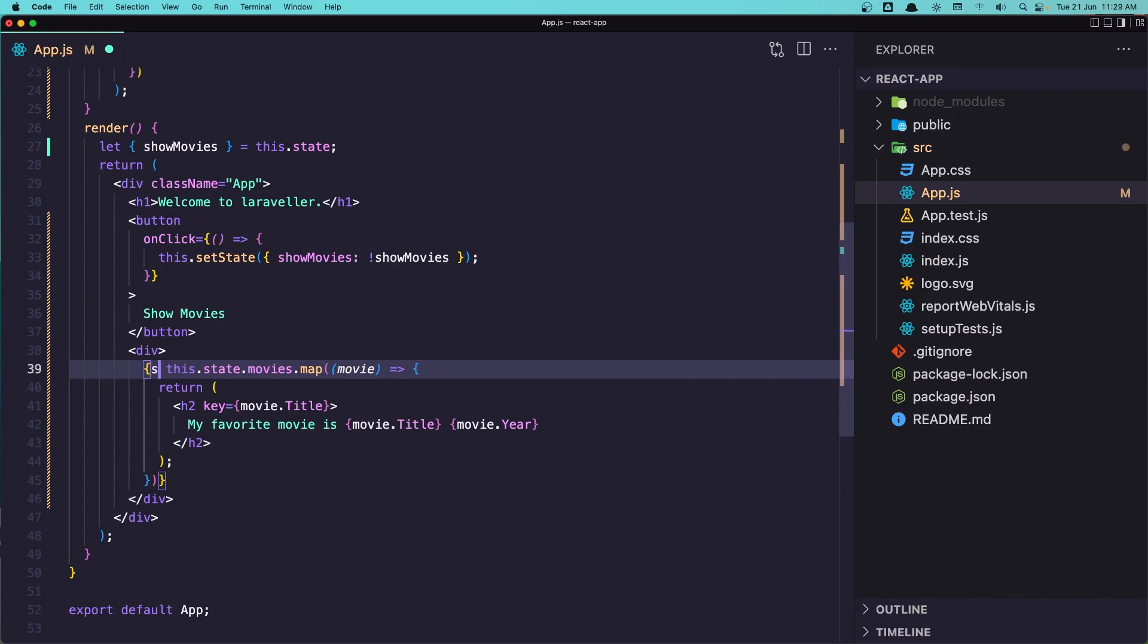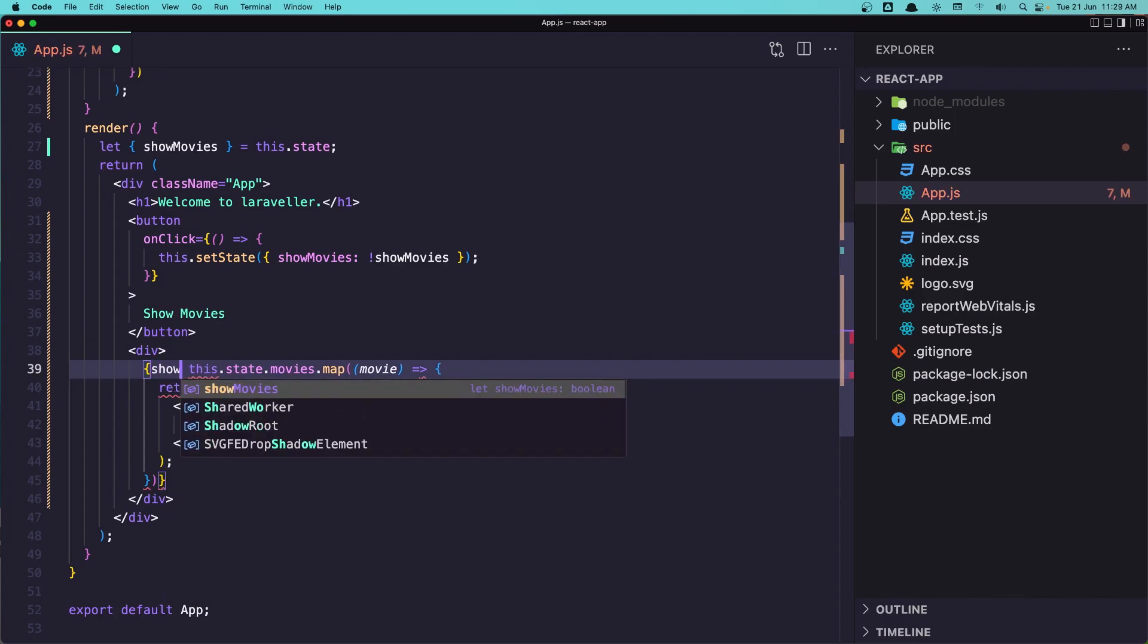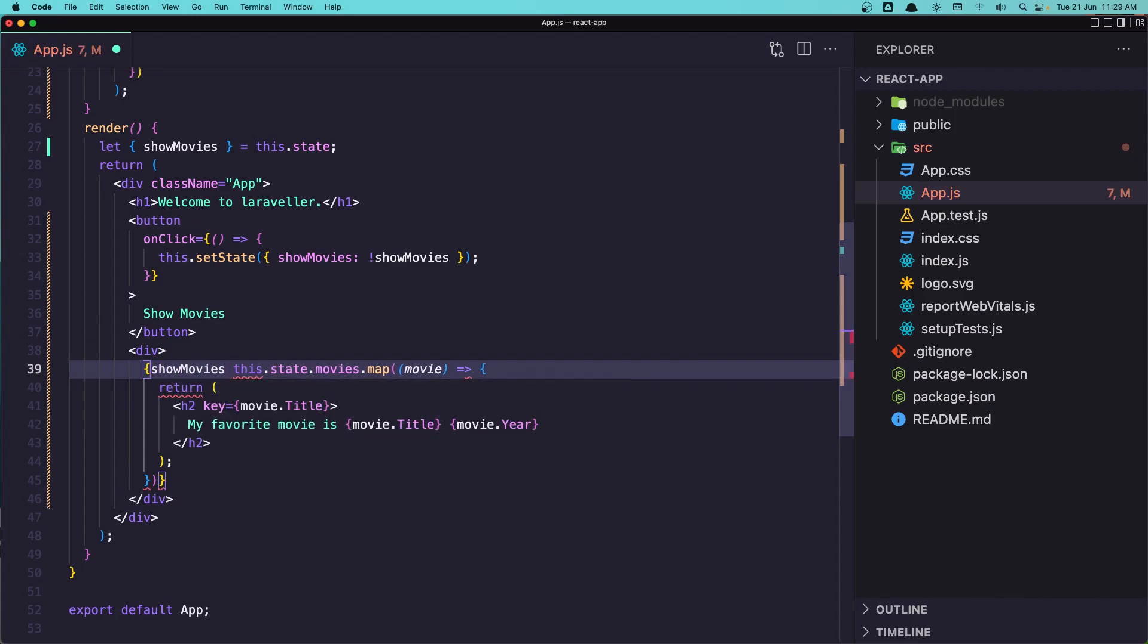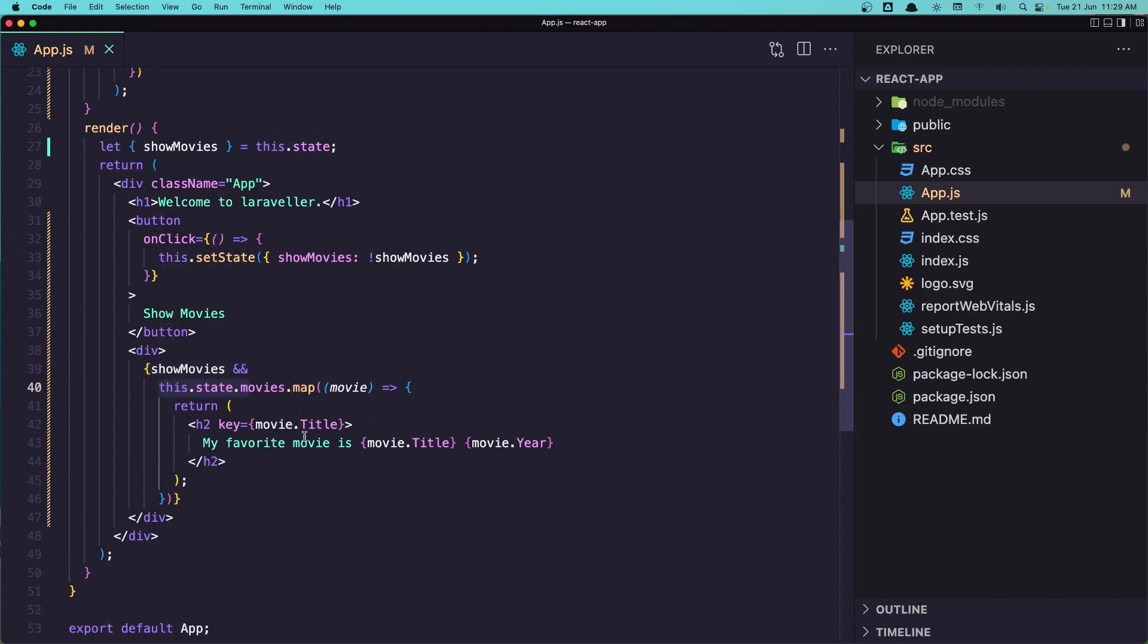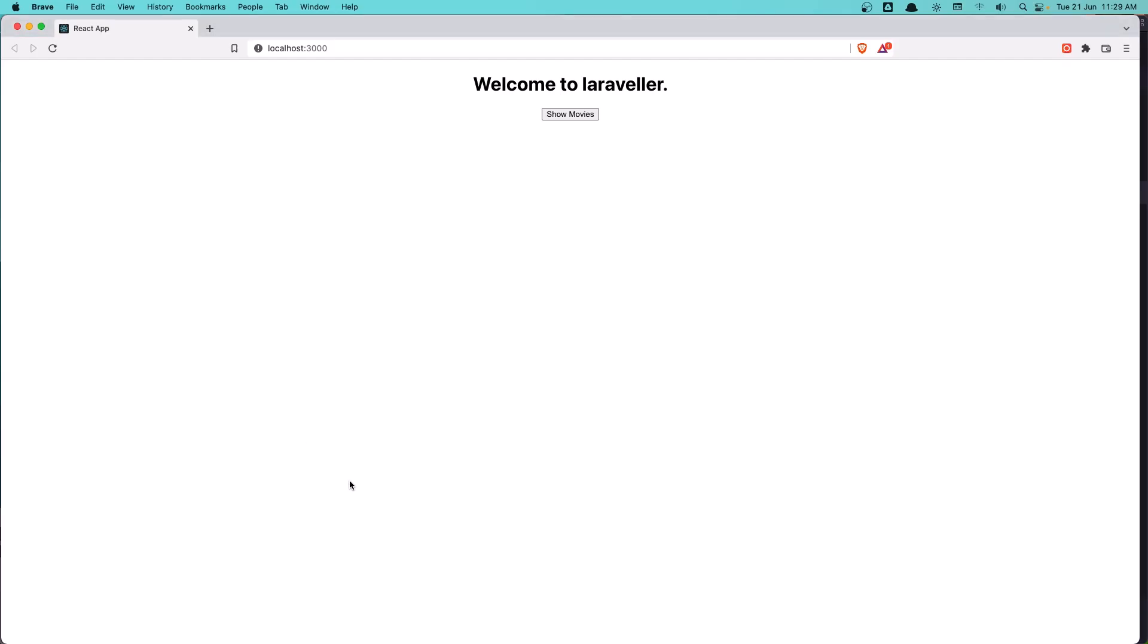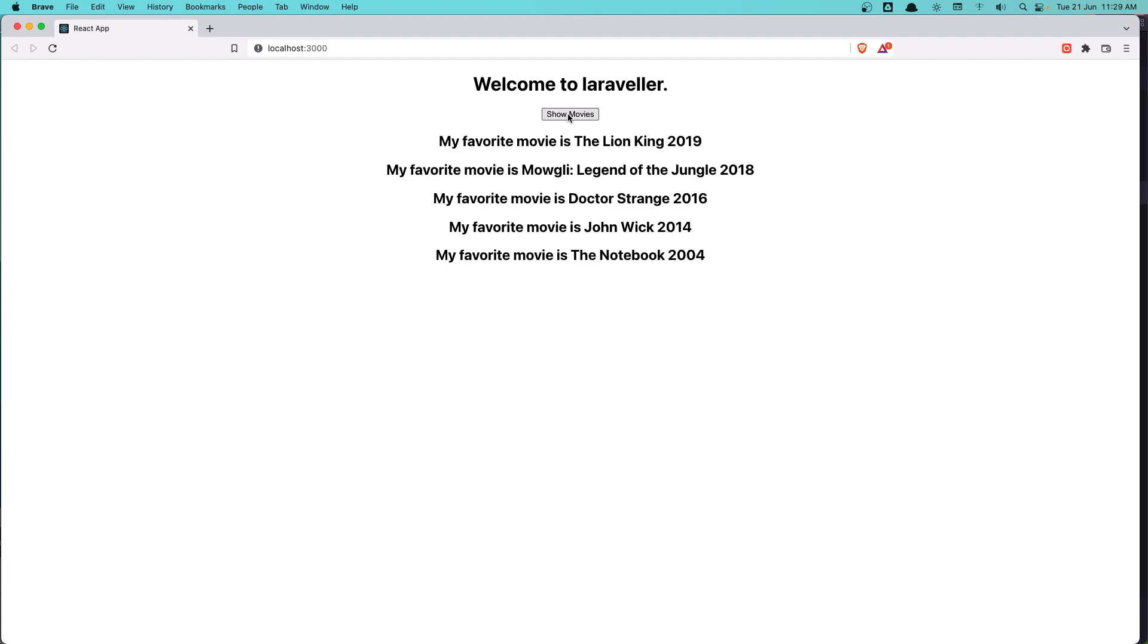if the showMovies is true, and if that is true it's going to show the movies, if not it's going to hide. So if I save that we don't see it. If I click it's showing, click hide show hide.